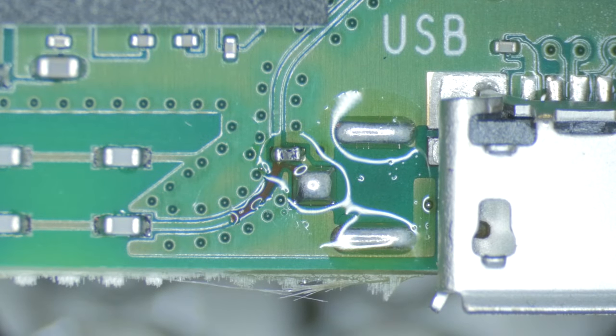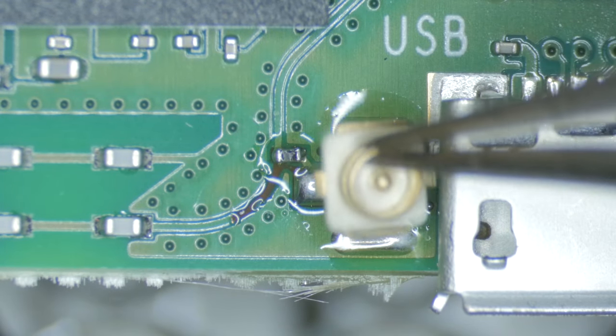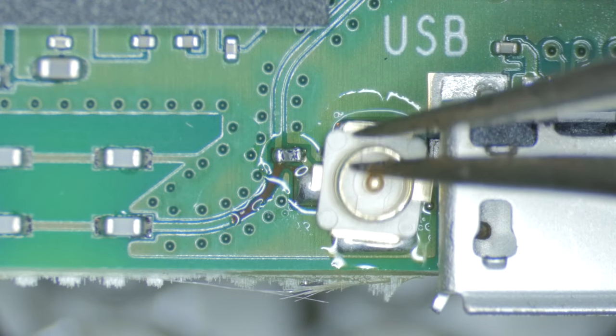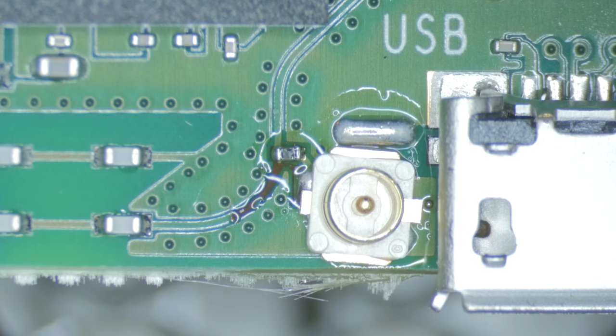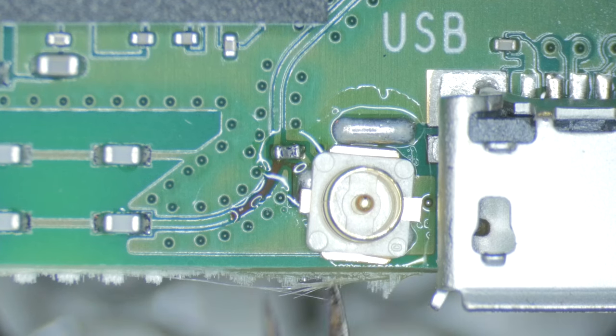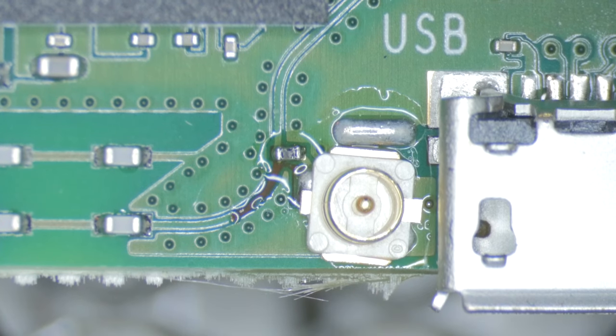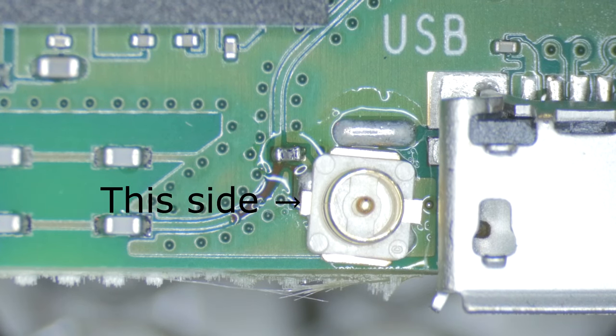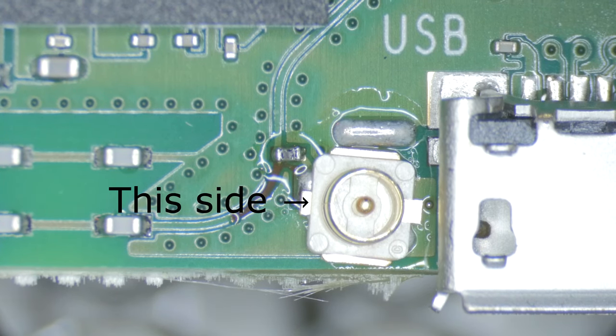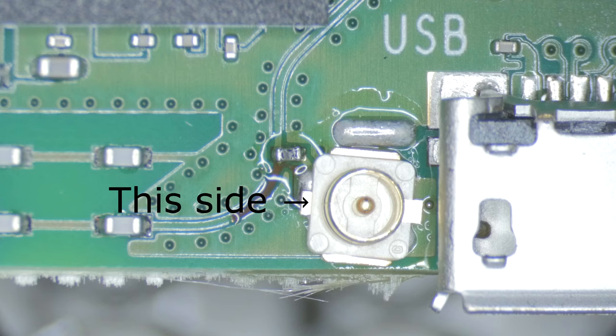Now add a bit of flux, and position the U.FL connector over the pads. When viewed from the top, the side that has no visible connection to the ring on top is the side that has the center connector.